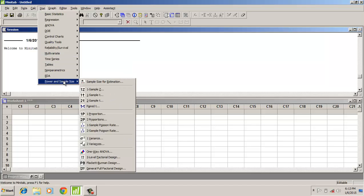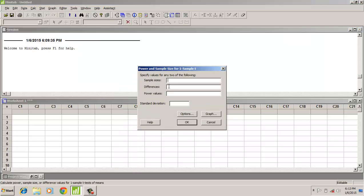Go to Power and Sample to detect the power of a single sample t-test. Here we will detect a difference — take for instance 100. The power values are 0.6, 0.7, and 0.8, and the standard deviation of the sample is around 120.